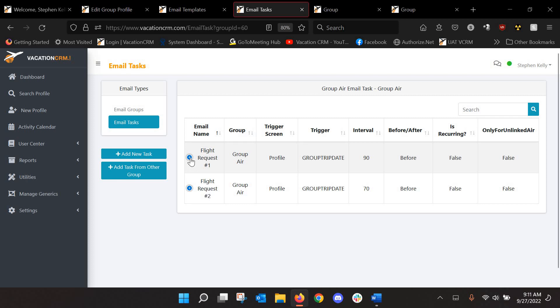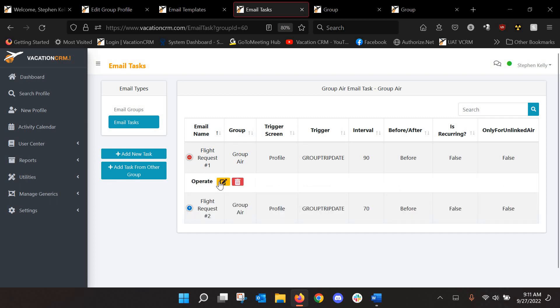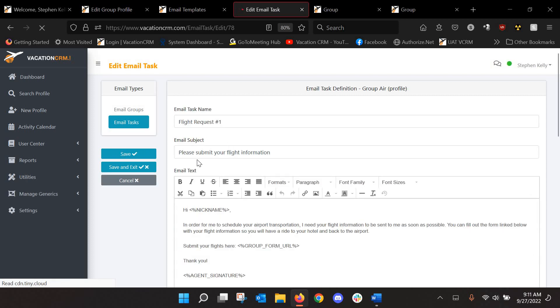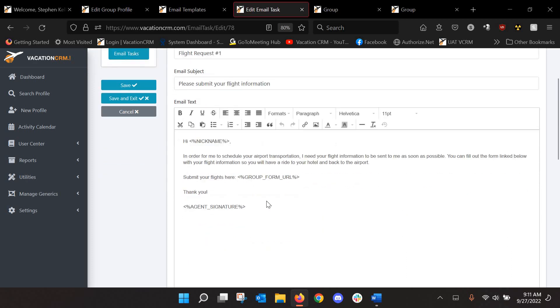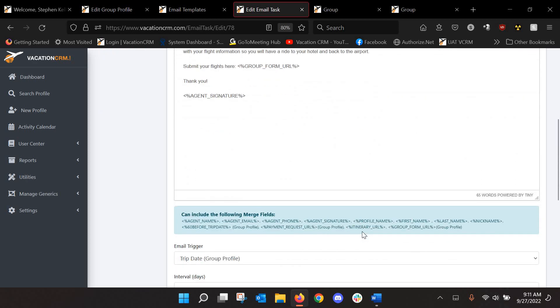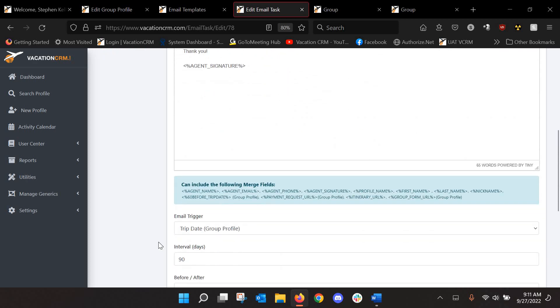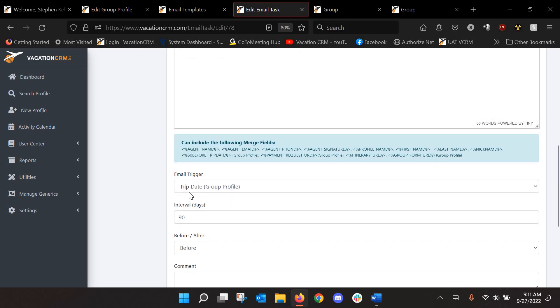And then I went ahead and set up two of them. The first one is request number one. The second one is request number two. So in request number one, I put in, you know, the template that I want to send them. So please submit your flight information. Again, this is where I told them. And you want to use the group form URL merge field here and then set when you want it to send in relation to, say, the trip date or the final payment due date, X amount of days before or after. So I've said 90 days before the trip date.